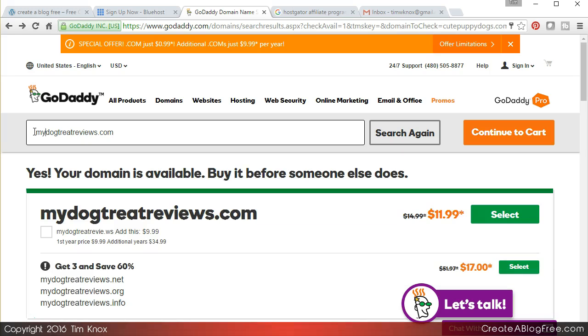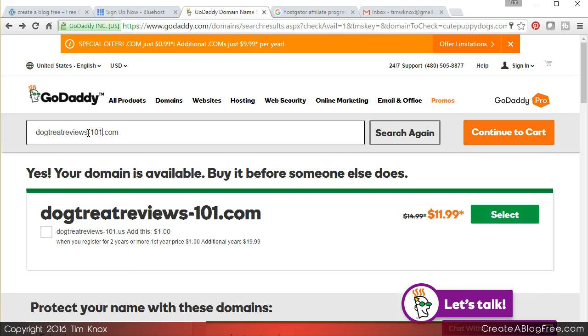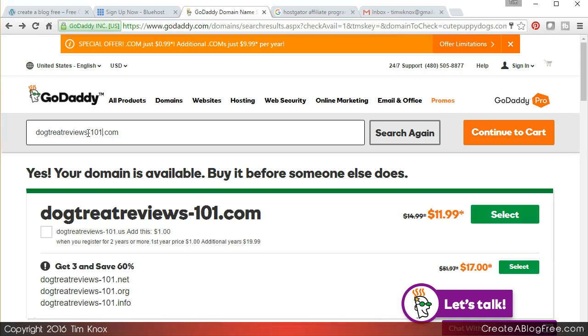You might do something like dog treat reviews - you can use dashes, 101, etc. So there are a lot of tutorials on the web about reviewing or about reserving the best domain name.